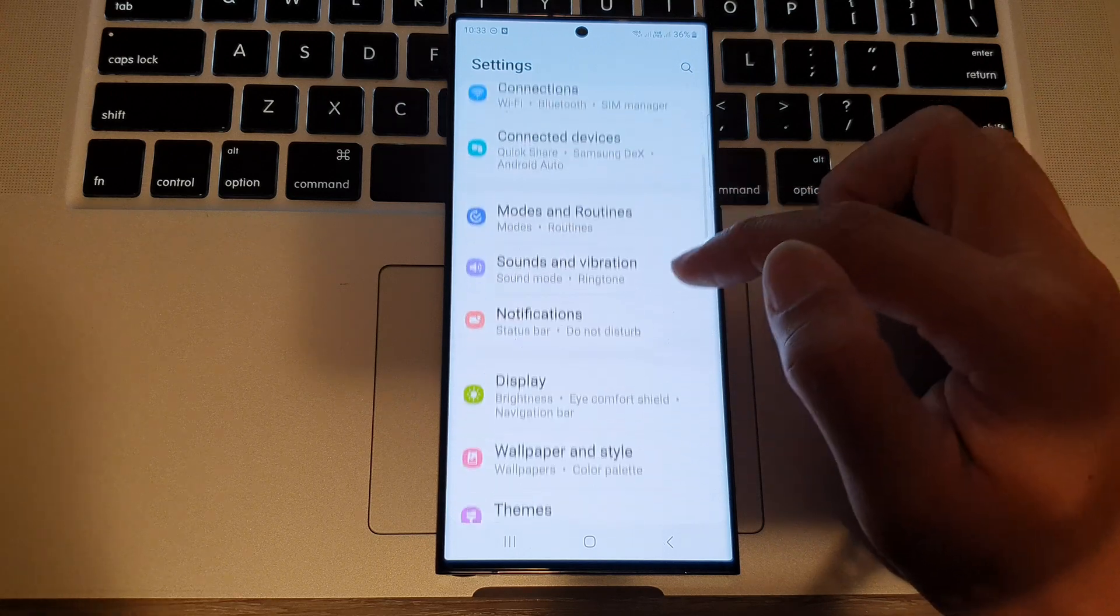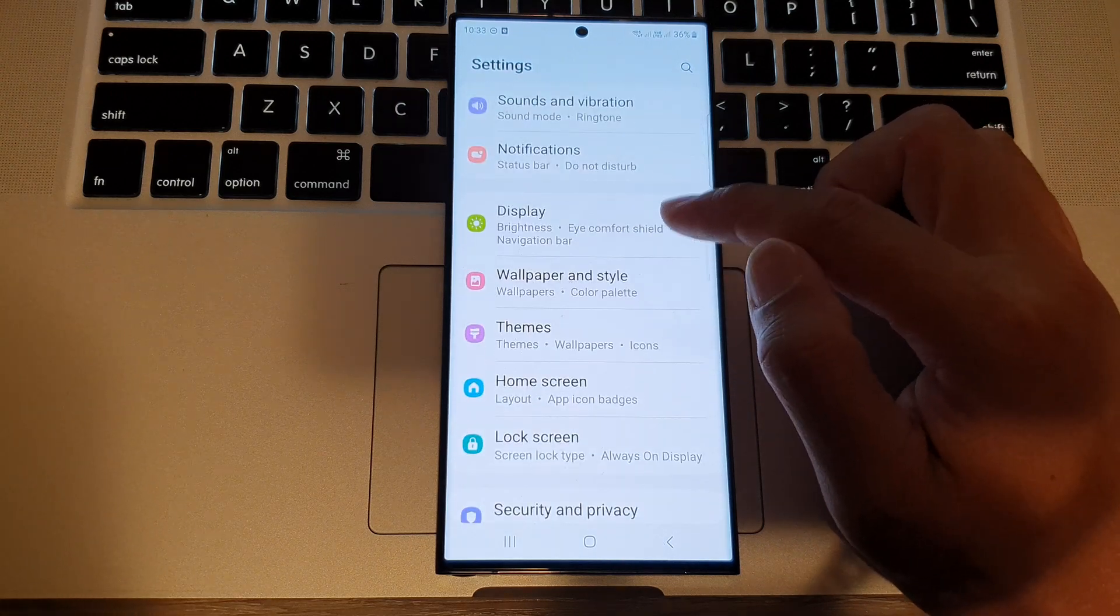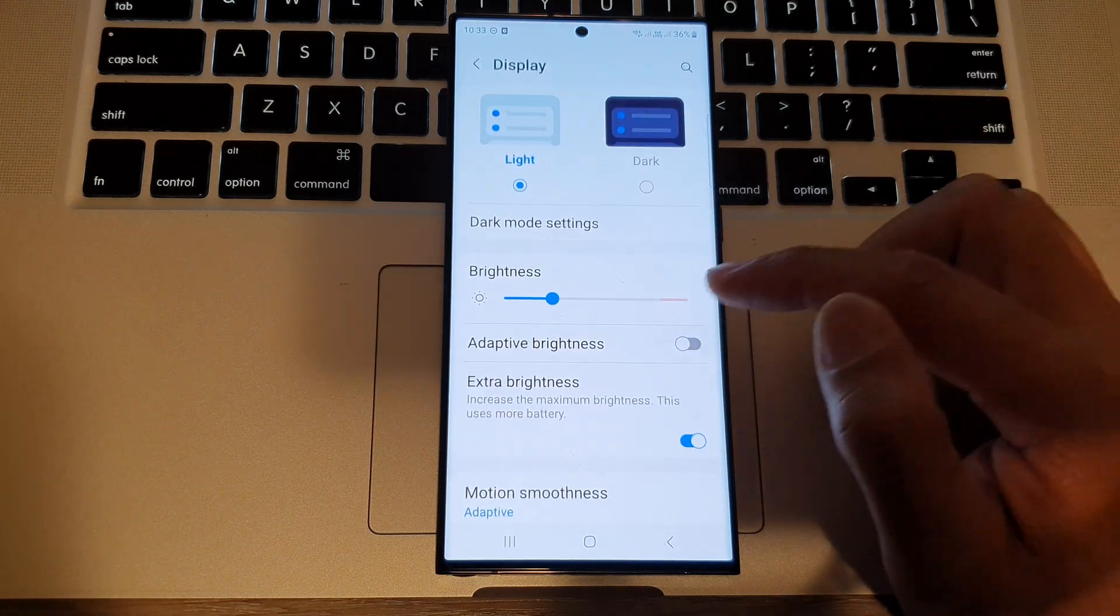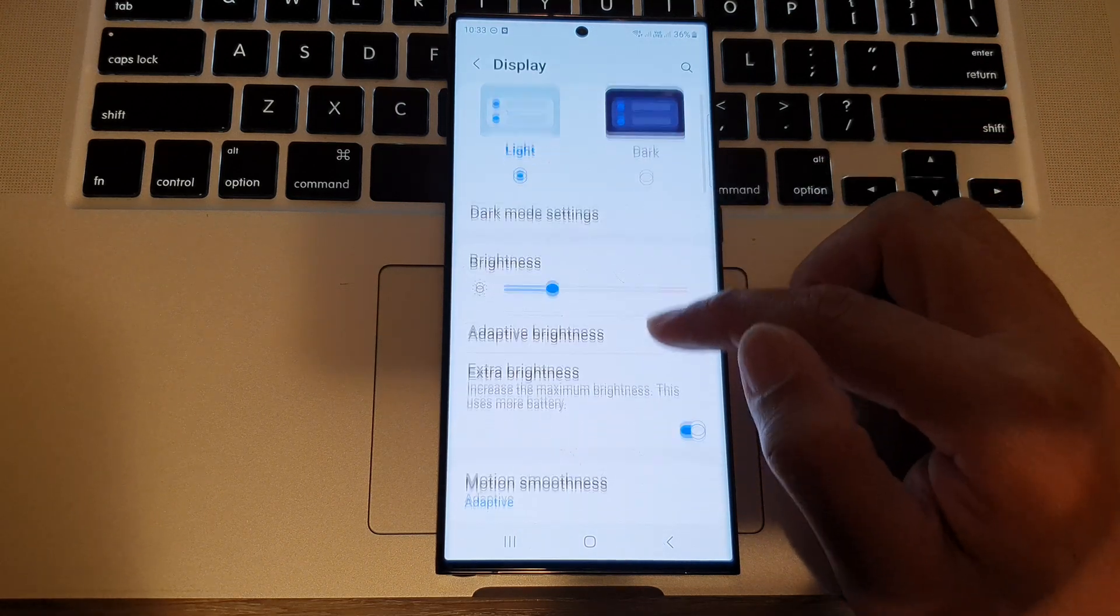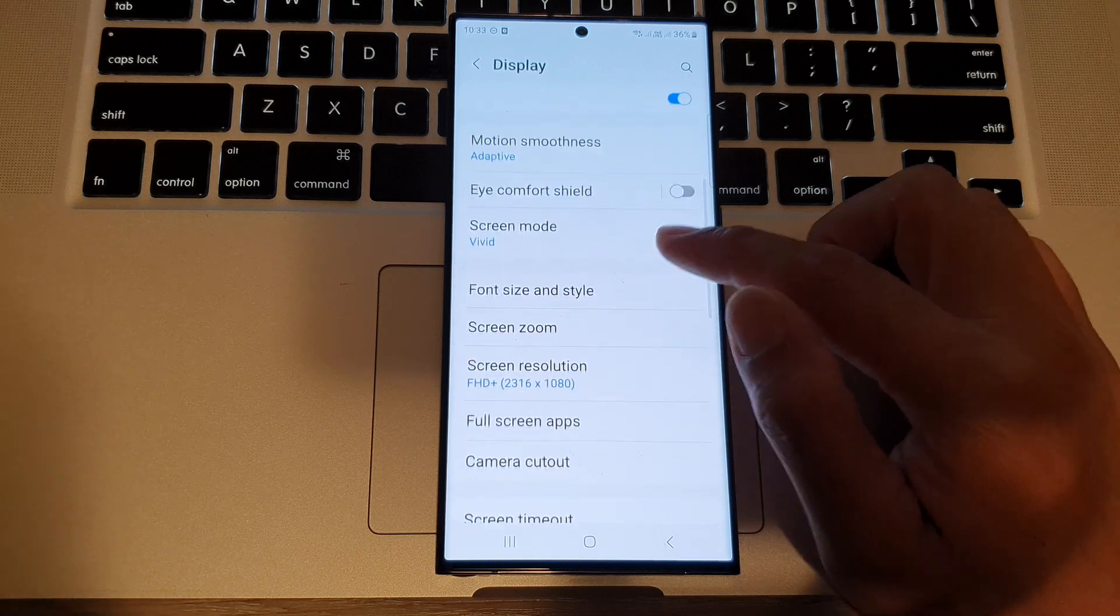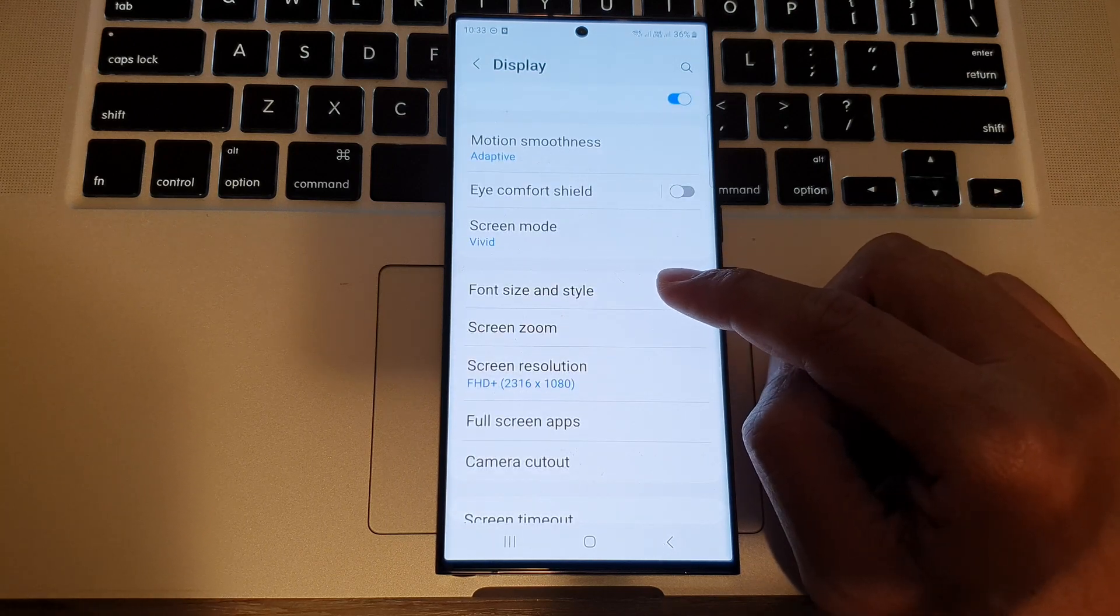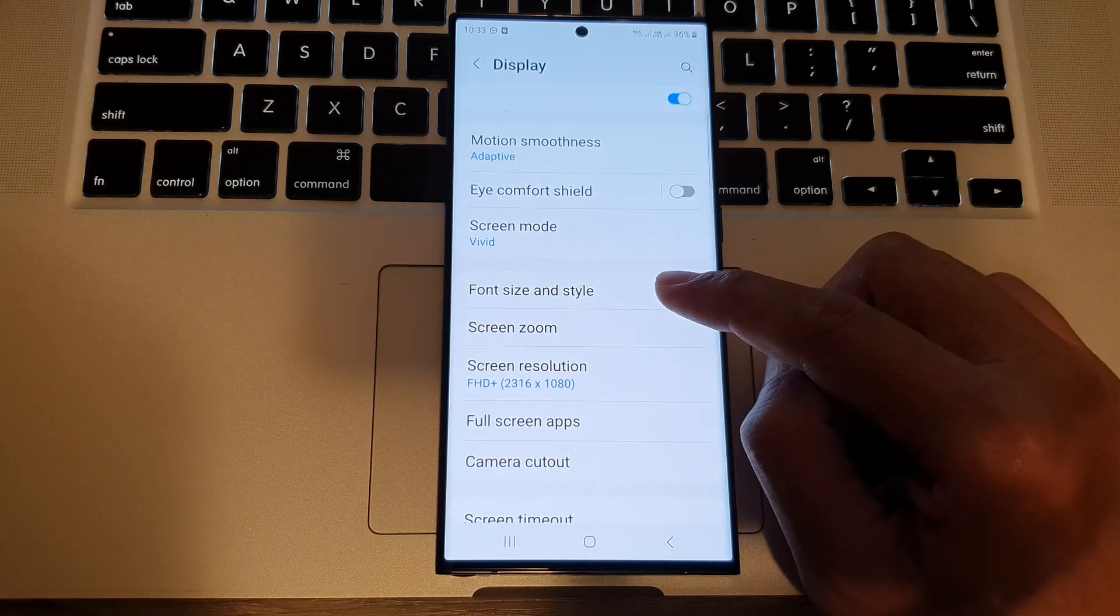Next, scroll down and tap on display, then scroll down and tap on font size and style.